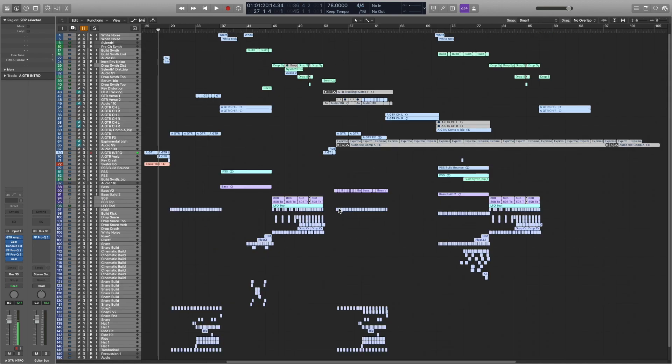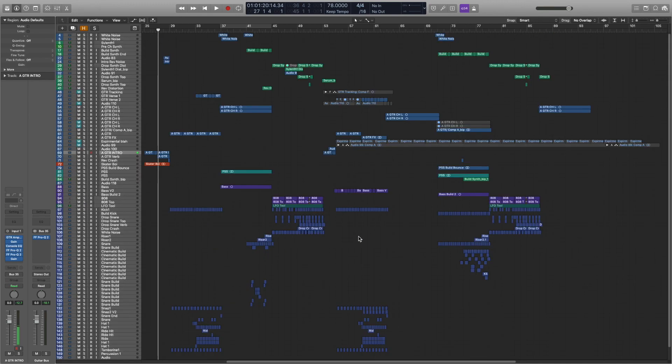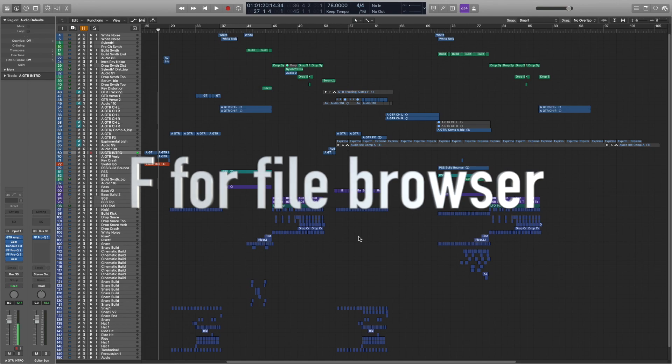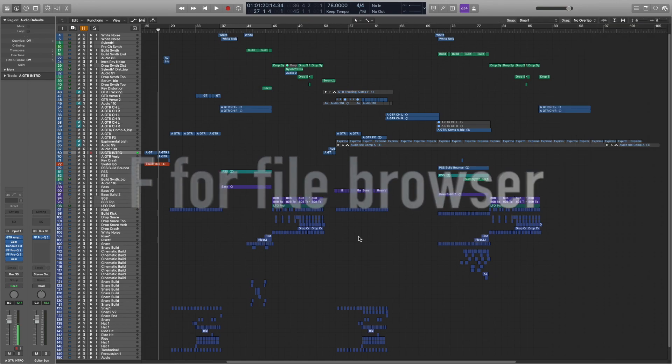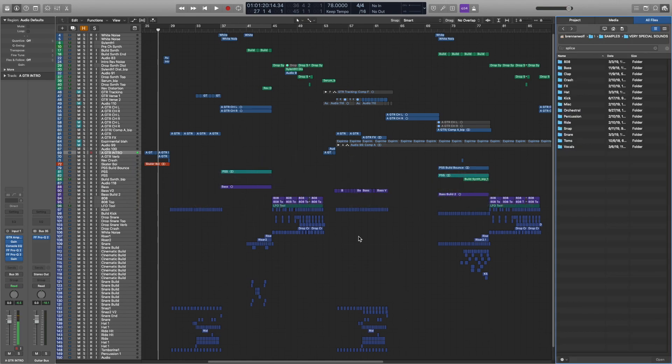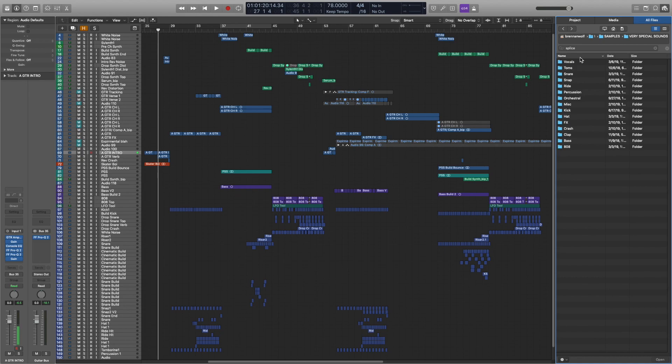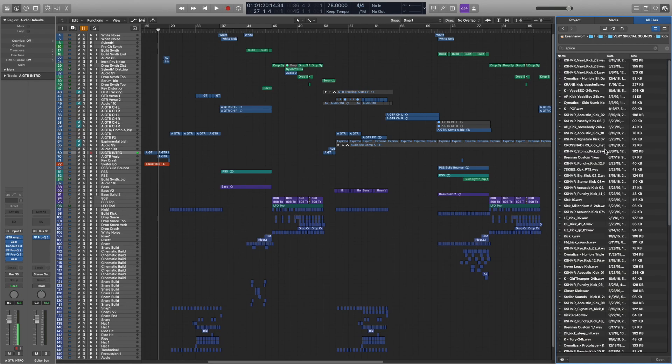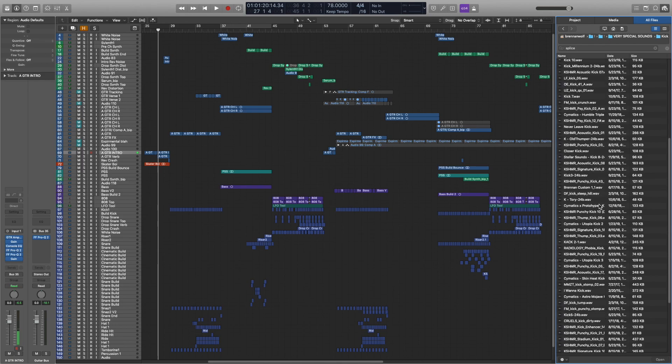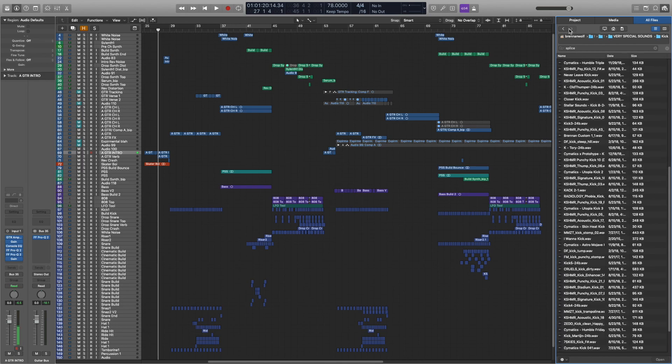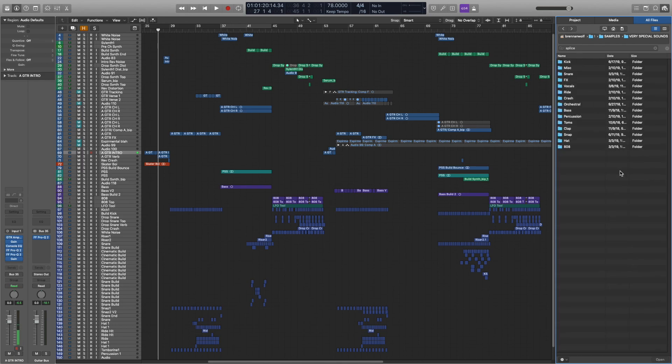Okay, the next one is sort of another kind of workflow thing. If you hit F on the keyboard, it opens up the file browser really quickly. And I've made a folder up here. So samples, and then it's very special sounds. And these are sounds that I just really like. That way I'm not digging through my thousands of kick drums when I need a kick drum. I've got like 50 to 100 that I just really like. And I put them in that folder.